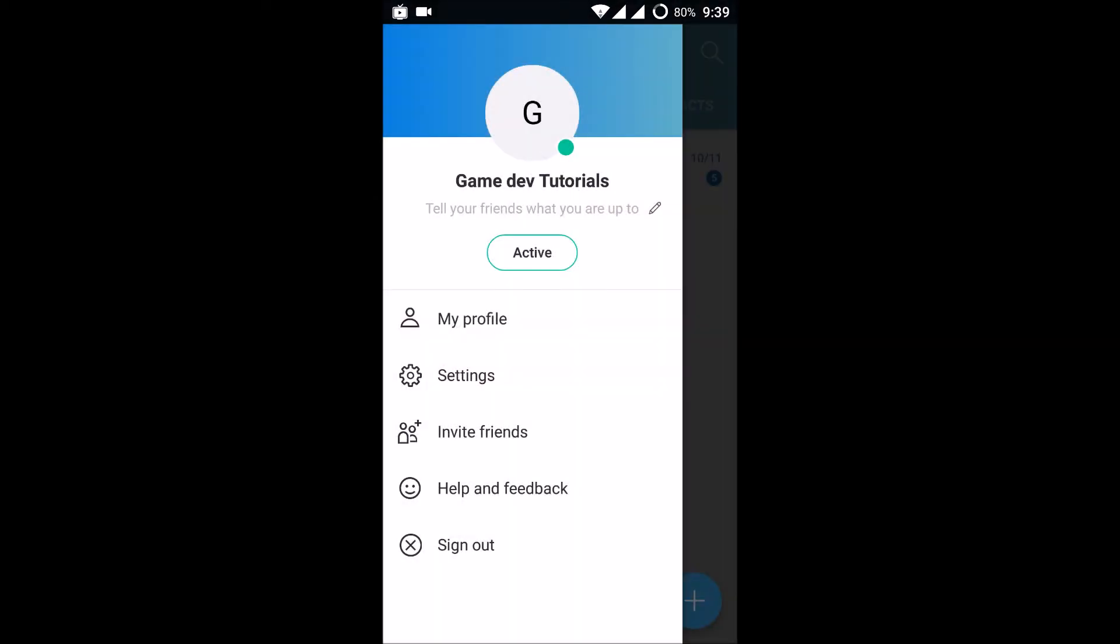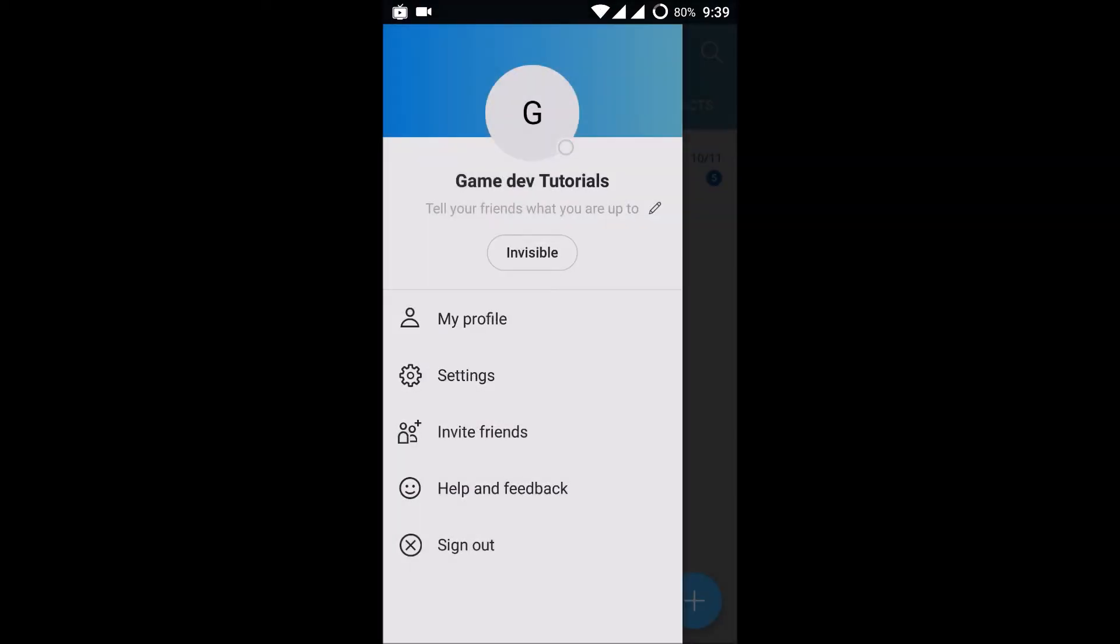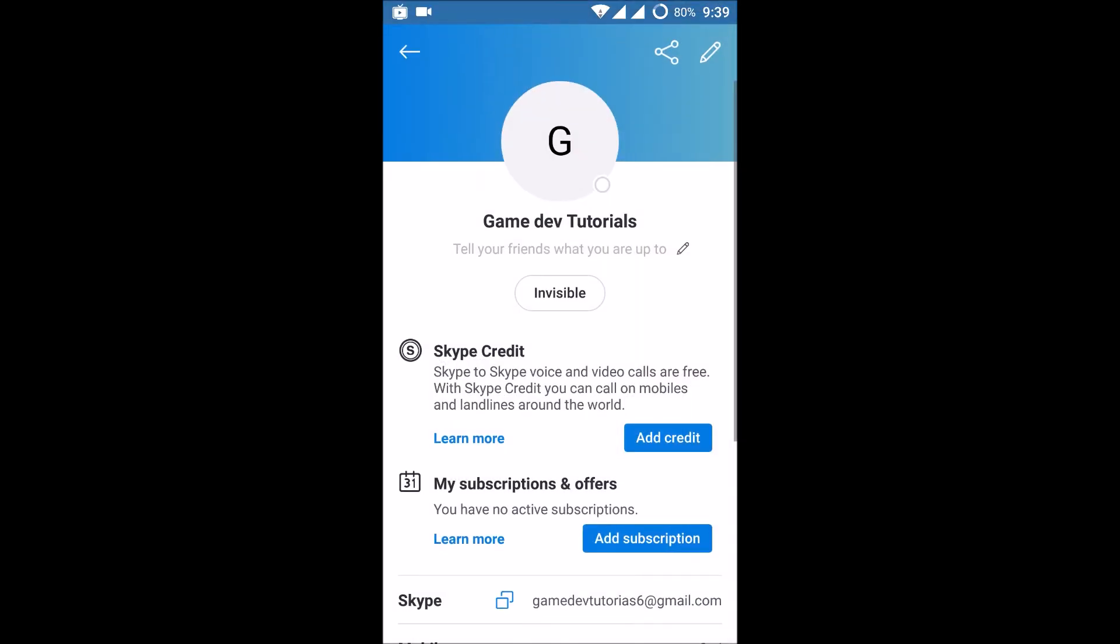indicates that you're active or online on Skype. So just tap on that and you can click on Invisible. See here, even though I am online, I'm using my Skype now, and I have made myself invisible so that all